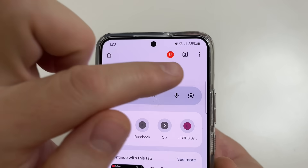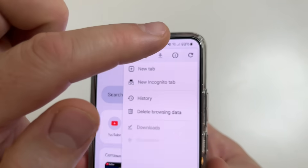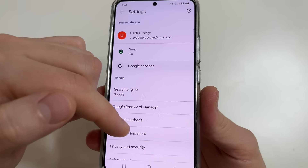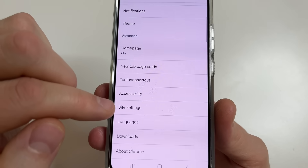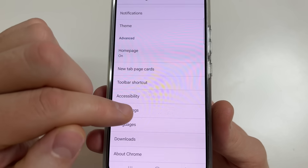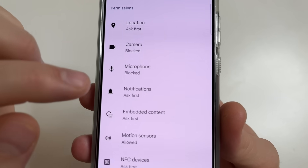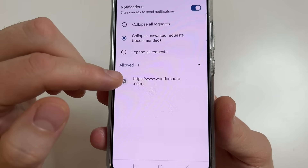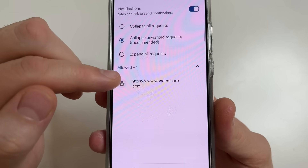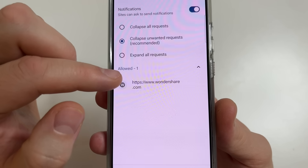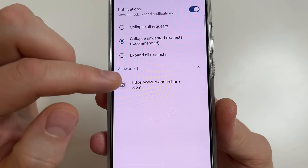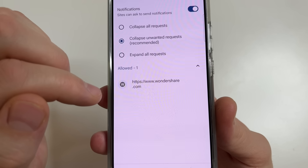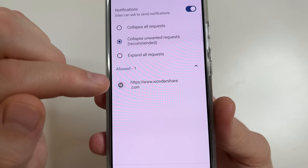In the upper right-hand corner of the screen, tap on the three dots, then tap Settings. Scroll all the way down and select Site Settings, then tap Notifications. Here we can see a list of websites that can send you notifications. Disable all websites from which you don't need any notifications, because in most cases these will be advertising notifications.